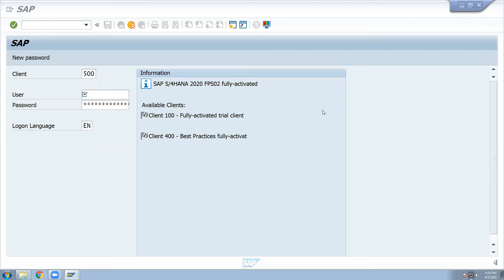Tables are allowed. ECC and S4HANA tables are removed. This is the latest version of S4HANA 2020 FPS for service pack 2. This is the fully activated version.